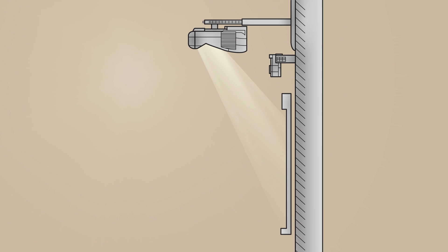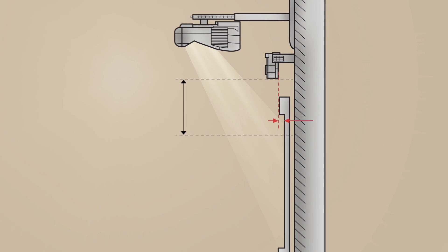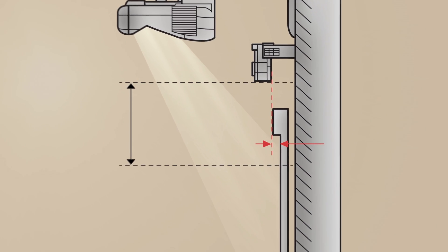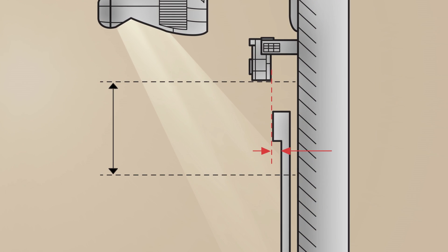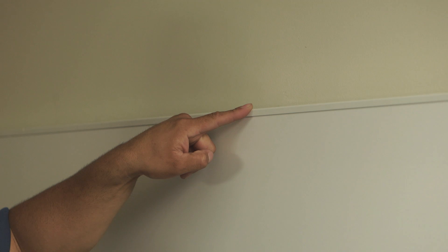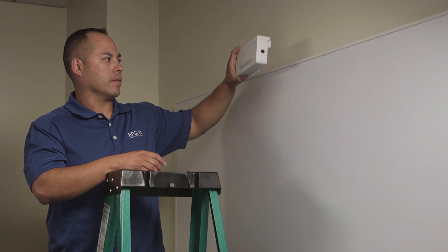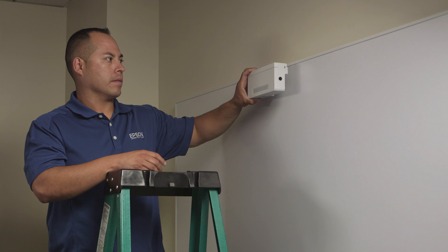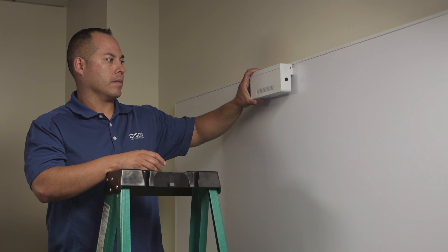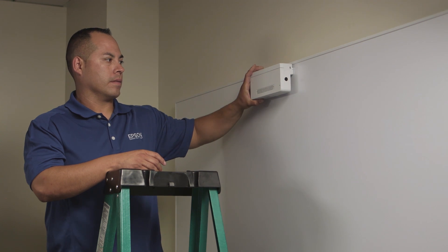However, not all boards will allow for the touch module to be installed above the board. In order to mount the finger touch unit above the board, the board cannot have a frame thicker than 3 millimeters. In cases where the frame is thicker than 3 millimeters, the touch unit must be attached directly to the board.